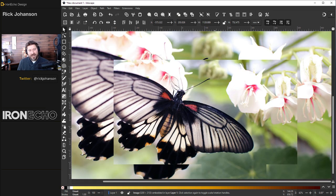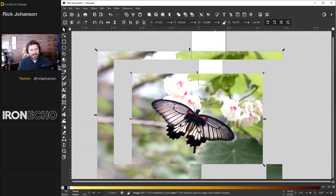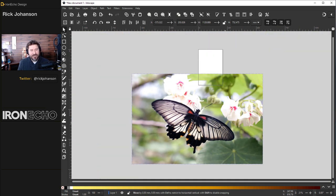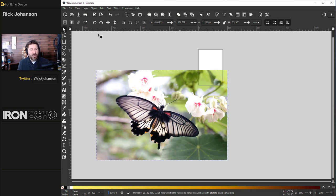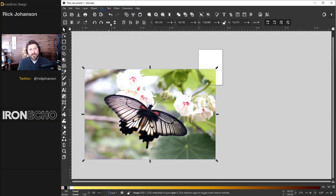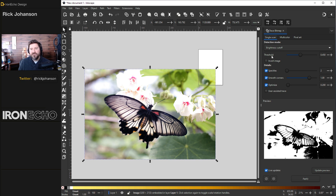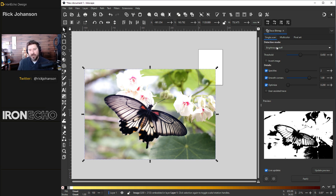And here is our butterfly. There are actually two different applications inside of trace bitmap that will work well. Go to Path, Trace Bitmap, and you'll see a sidebar menu open up. The default will be on the Single Scan tab, Detection Mode Brightness Cutoff.